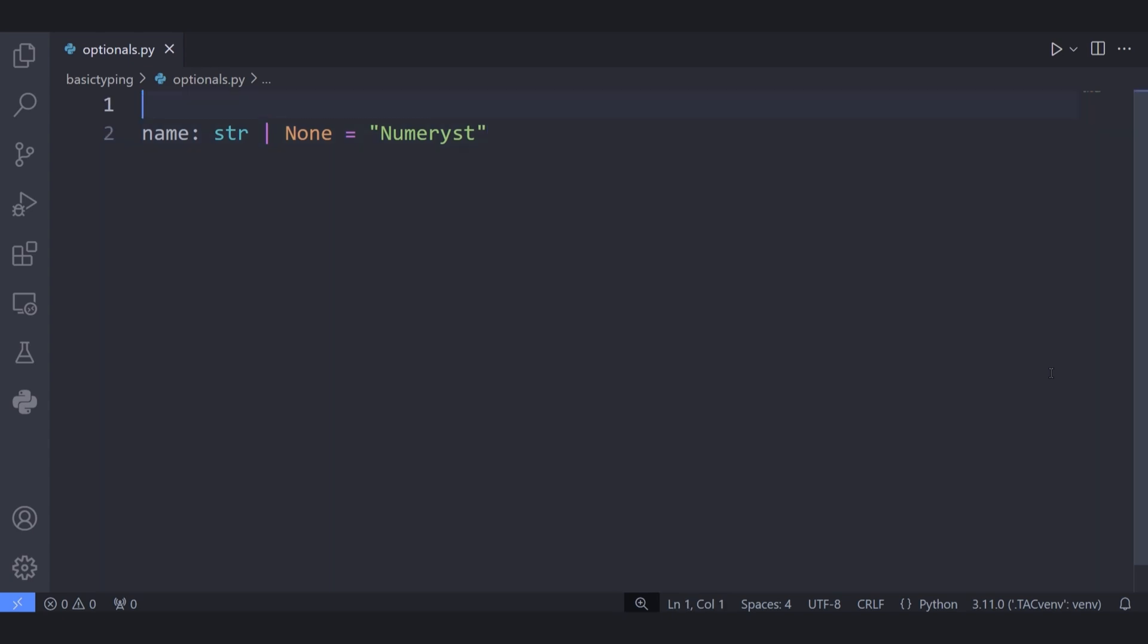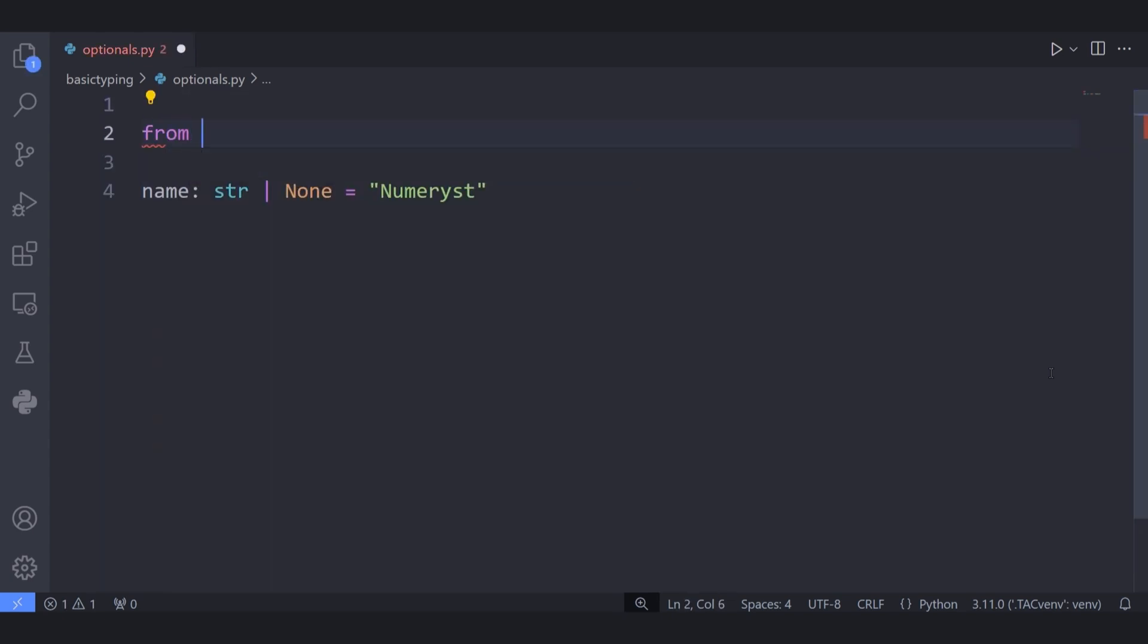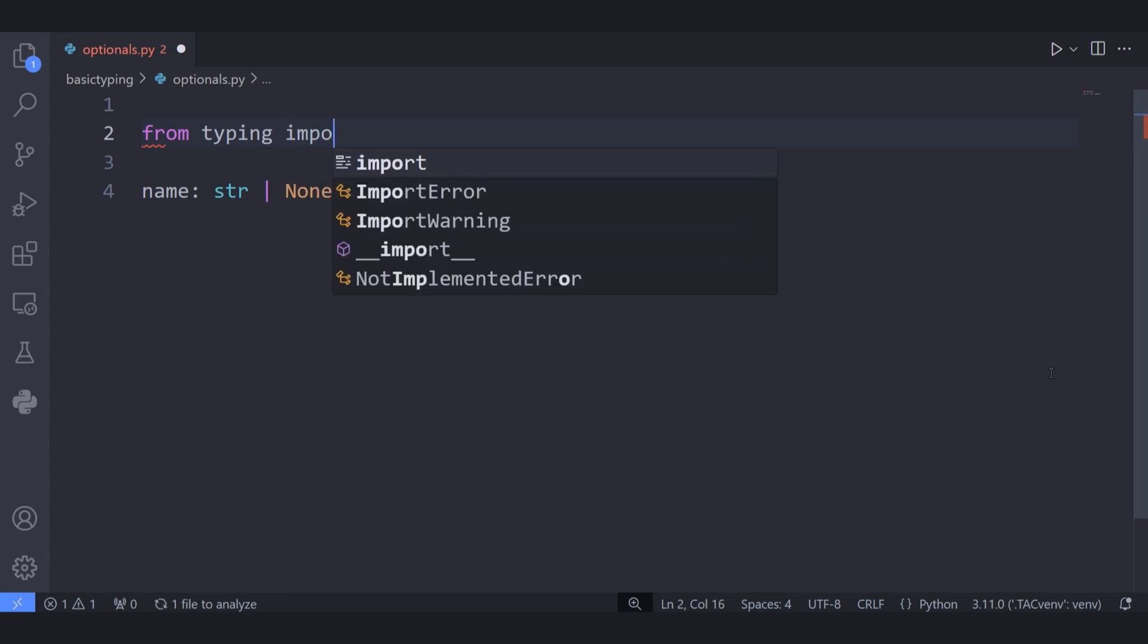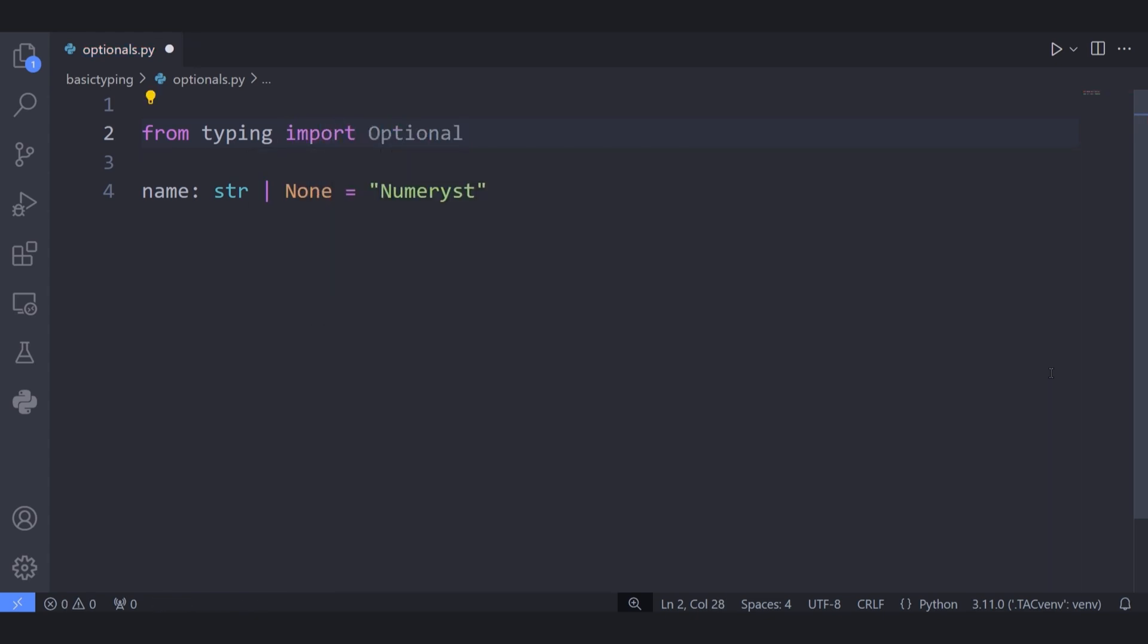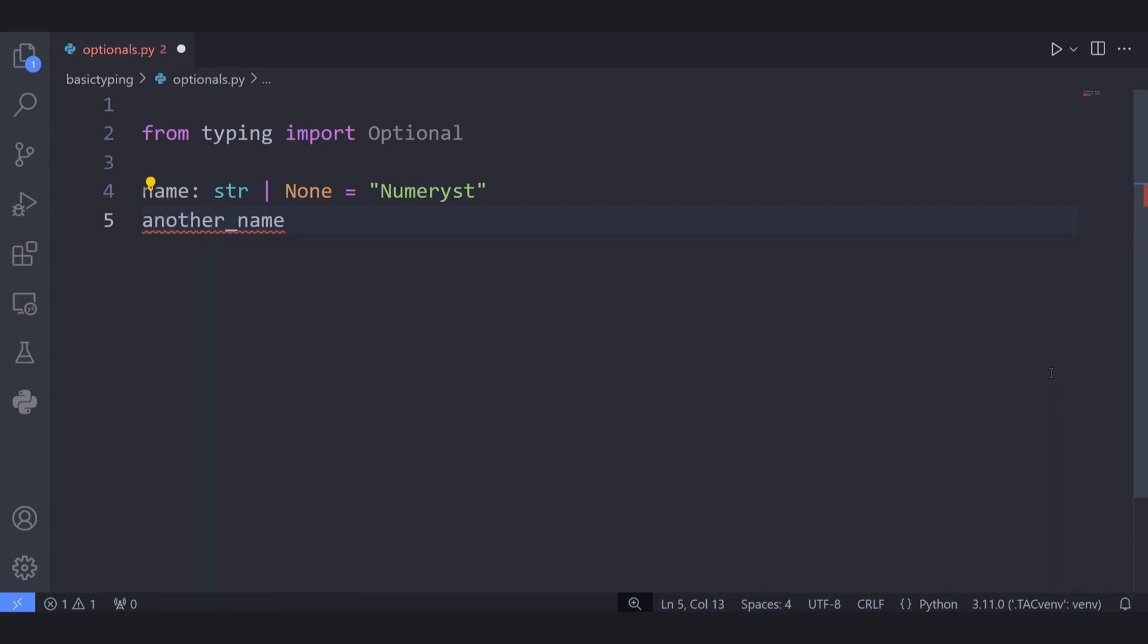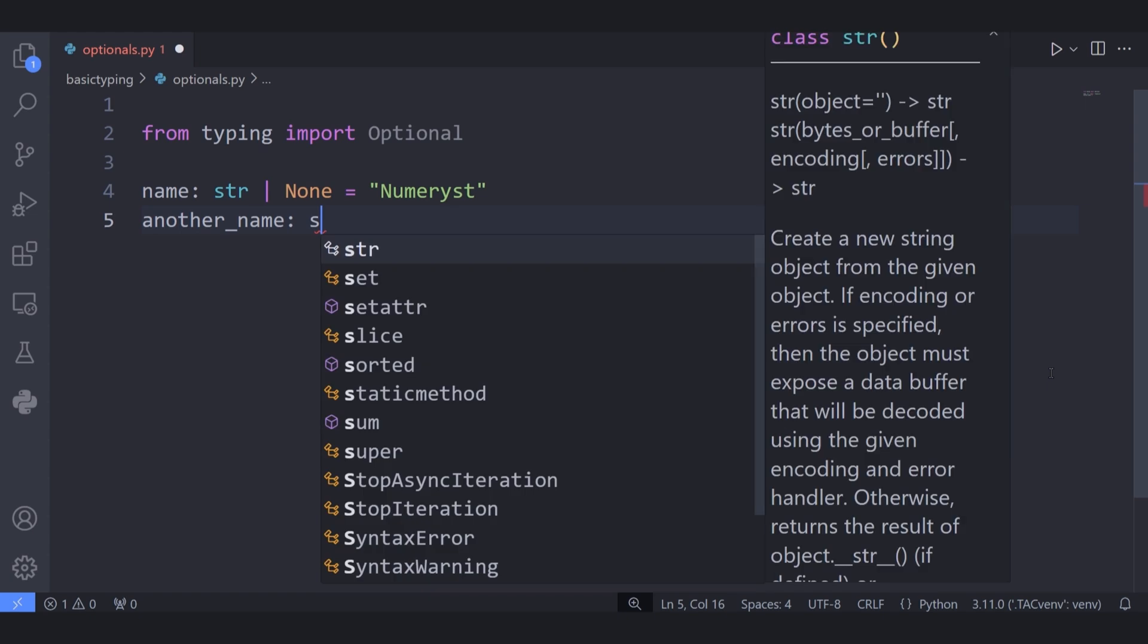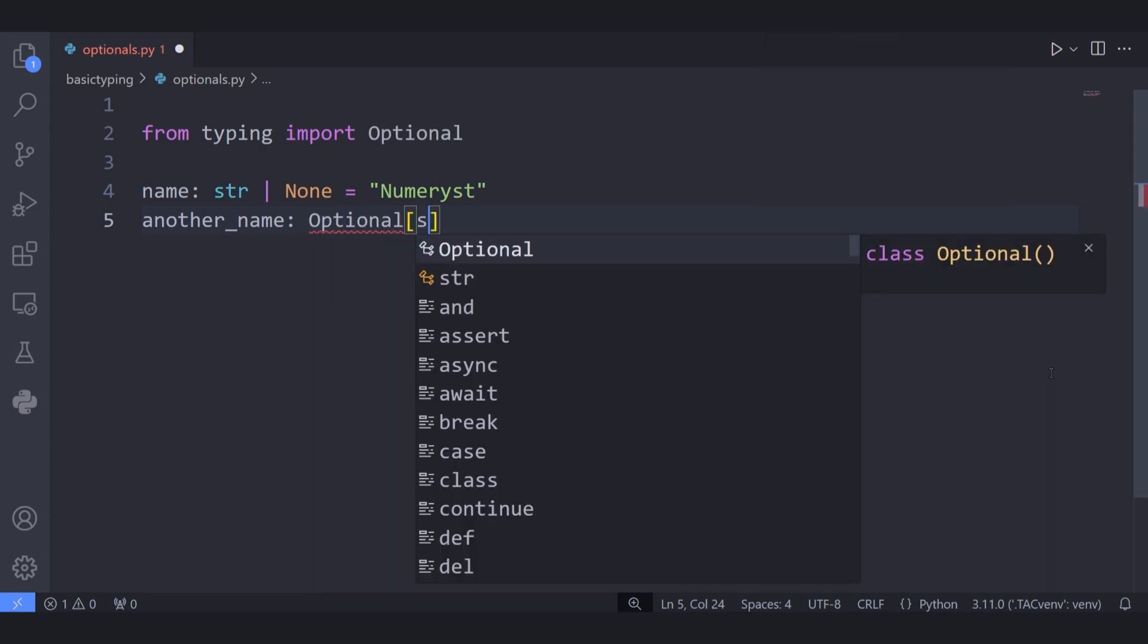In Python versions below 3.10, for saying the same thing and specifying its type, you had to use the typing module and import the Optional. Instead of using the union operator, you had to actually use the Optional and pass the string type to the Optional inside the brackets.